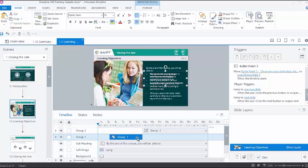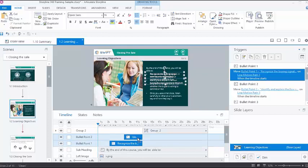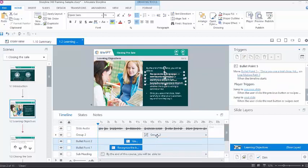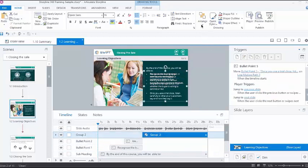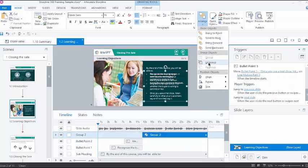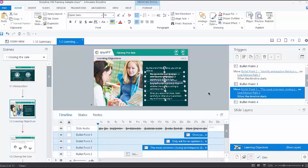To ungroup, you can simply select the group and press Ctrl Shift G or click Arrange and select Ungroup.